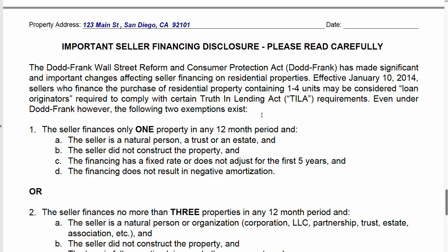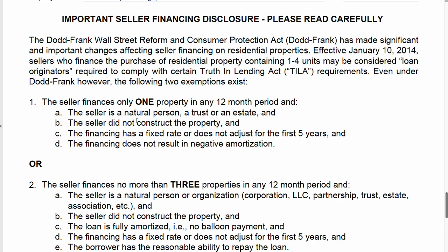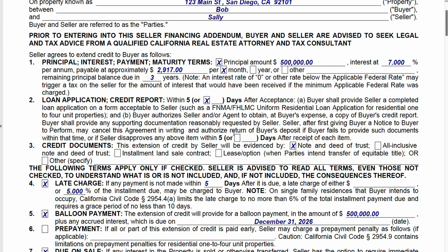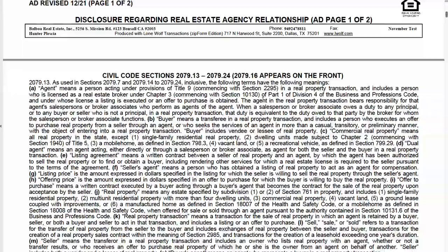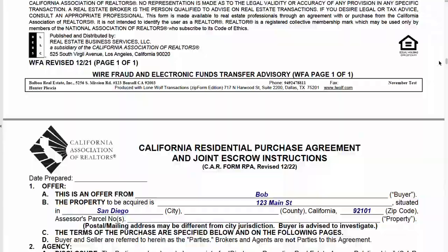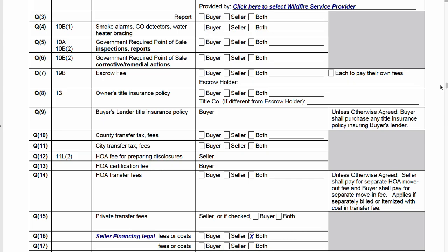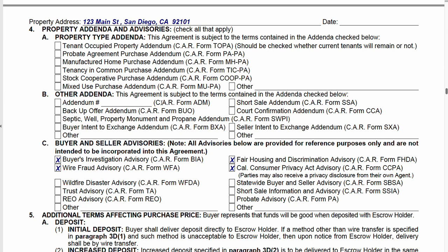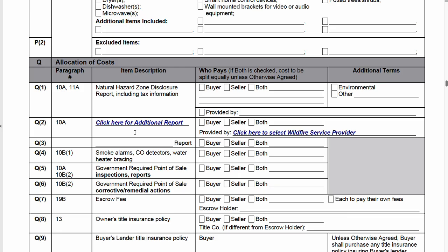There's advisory text about restrictions on how many transactions a private party that doesn't engage in mortgages as their primary business can do. This advises on what those restrictions are. If you do use this form, make sure that in your purchase agreement you incorporate the SFA. In the addenda and advisories section of the purchase agreement, you can check a box, write 'other,' and write in SFA. It's now part of the agreement.